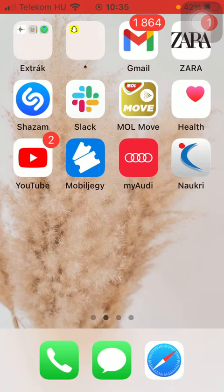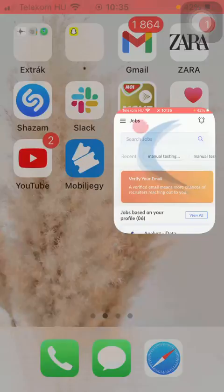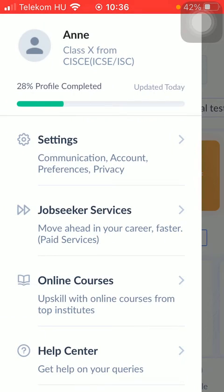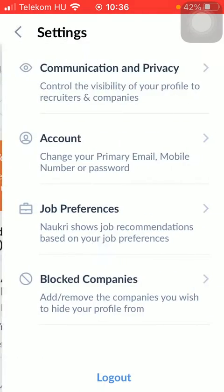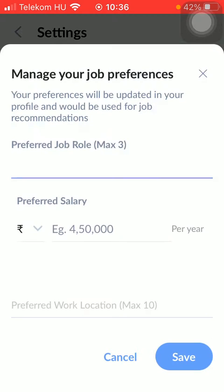Now let's jump into it. First of all, open the application on your phone. After that, tap on the jobs button down below, then click on the menu icon in the upper left corner of the screen. Tap on settings at the top, and then click on the third option: job preferences.